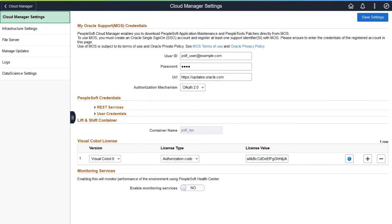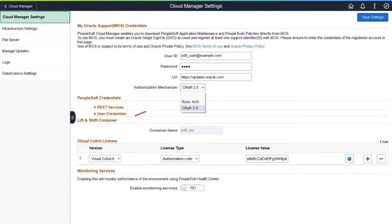With OAuth 2.0, the Cloud Manager application is configured with the necessary authorization token for My Oracle Support as part of the installation. Using OAuth 2.0 does not change the way you log into Cloud Manager or provisioned environments, but is the recommended option for improved security. If your organization requires it, you can also choose BasicAuth.